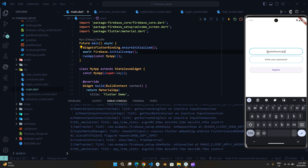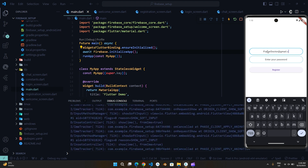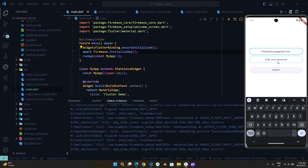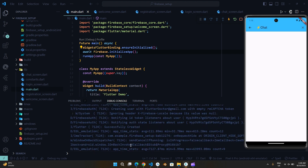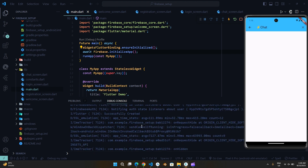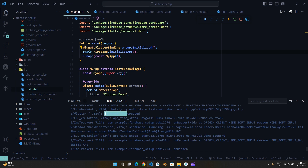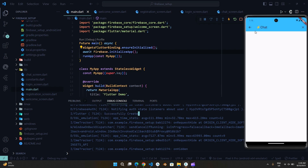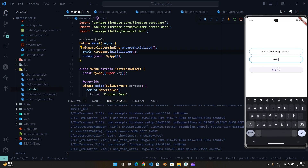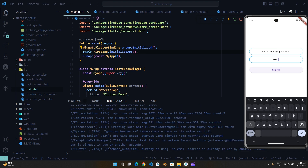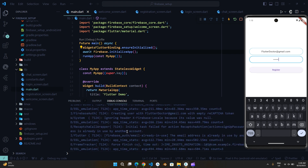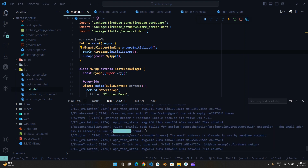Create an account. The password must have at least six characters. Two users cannot have the same email ID.